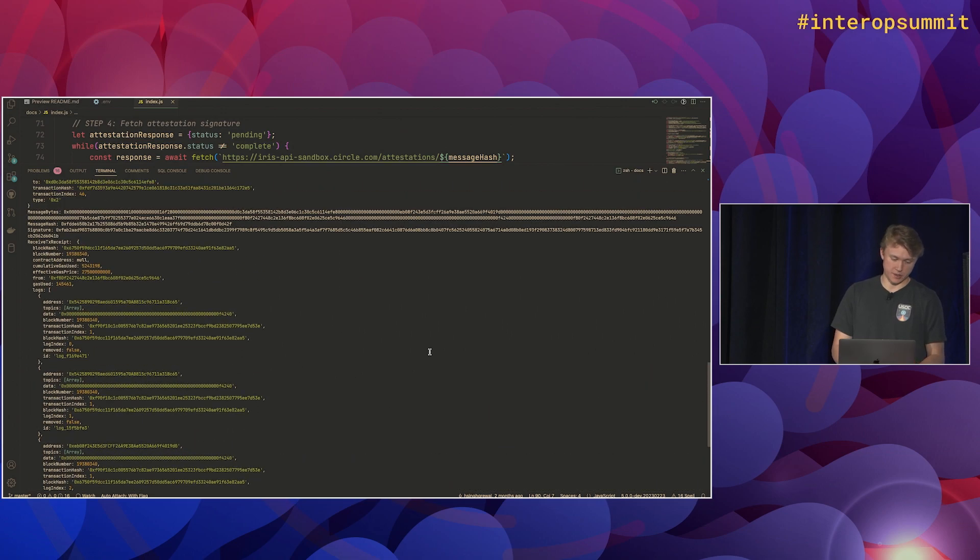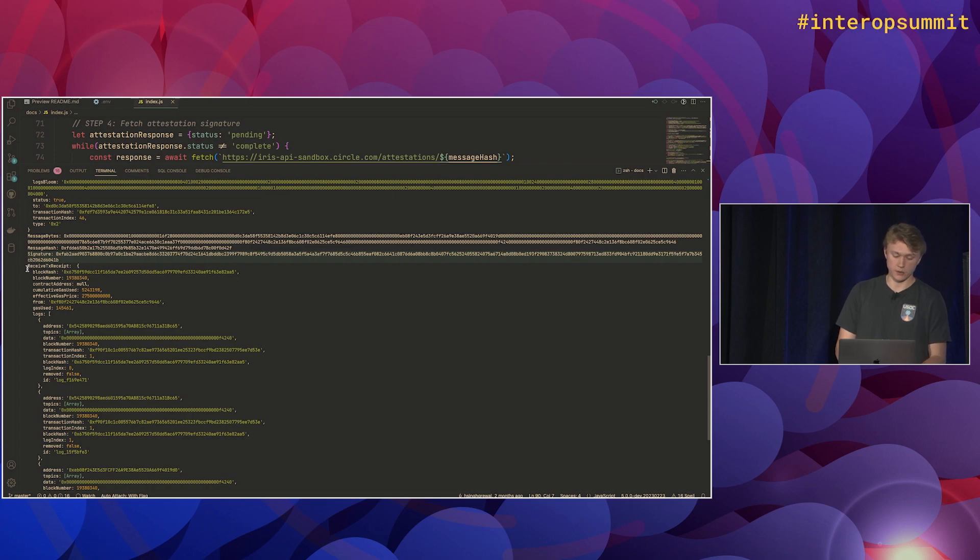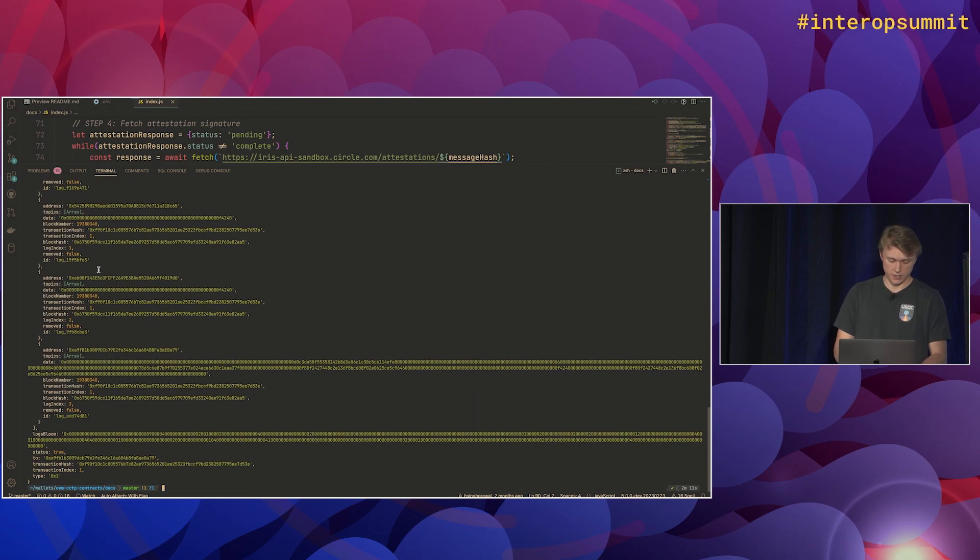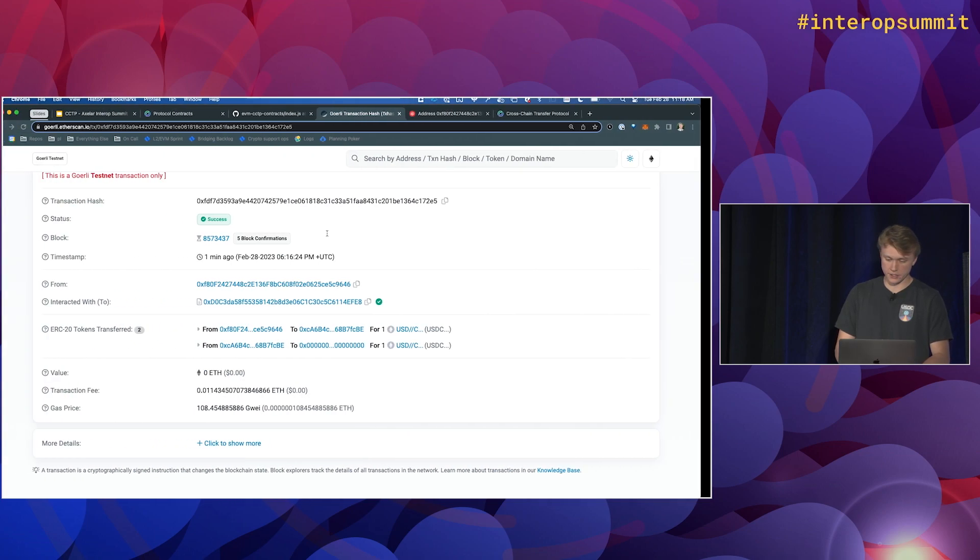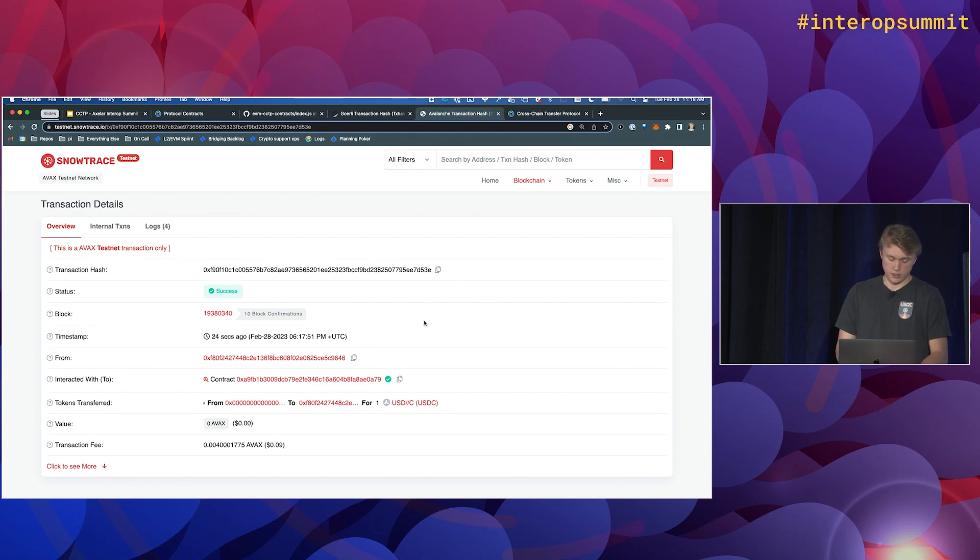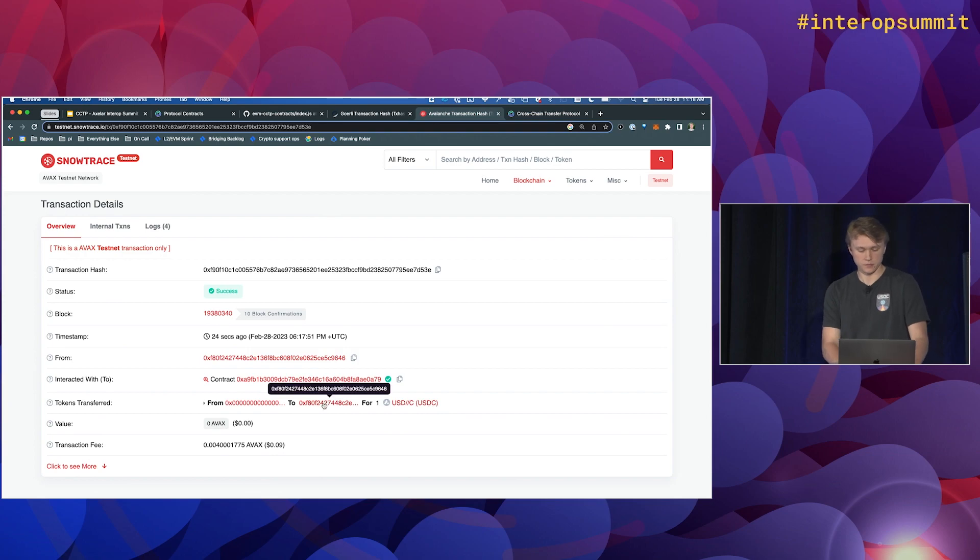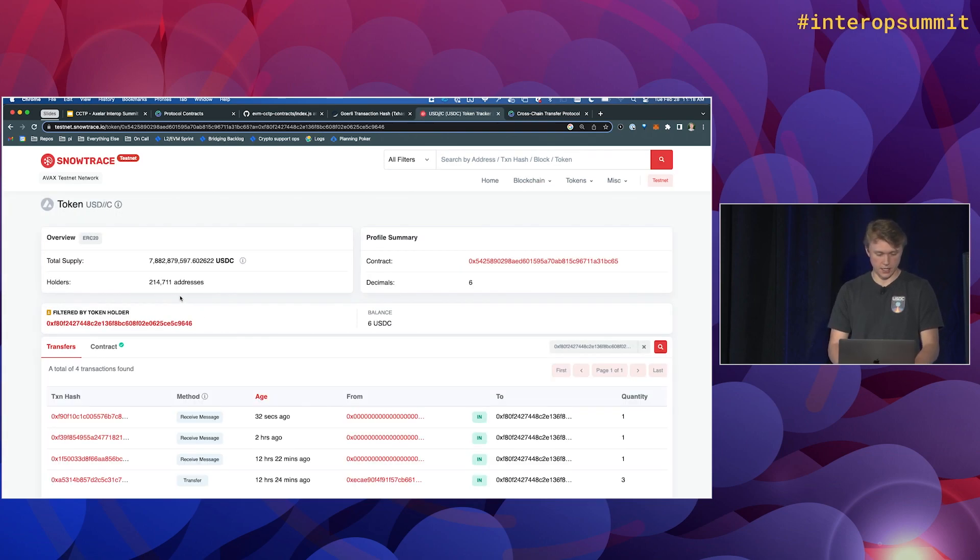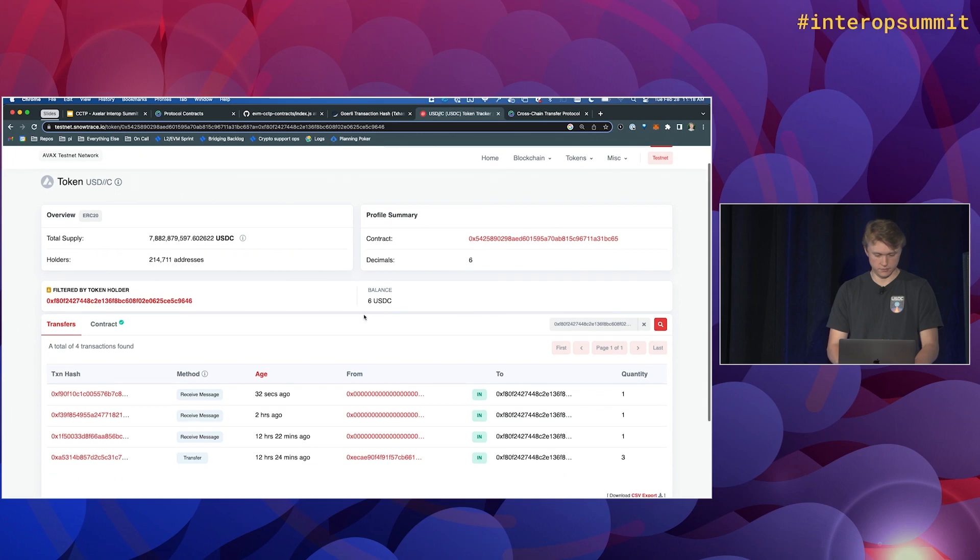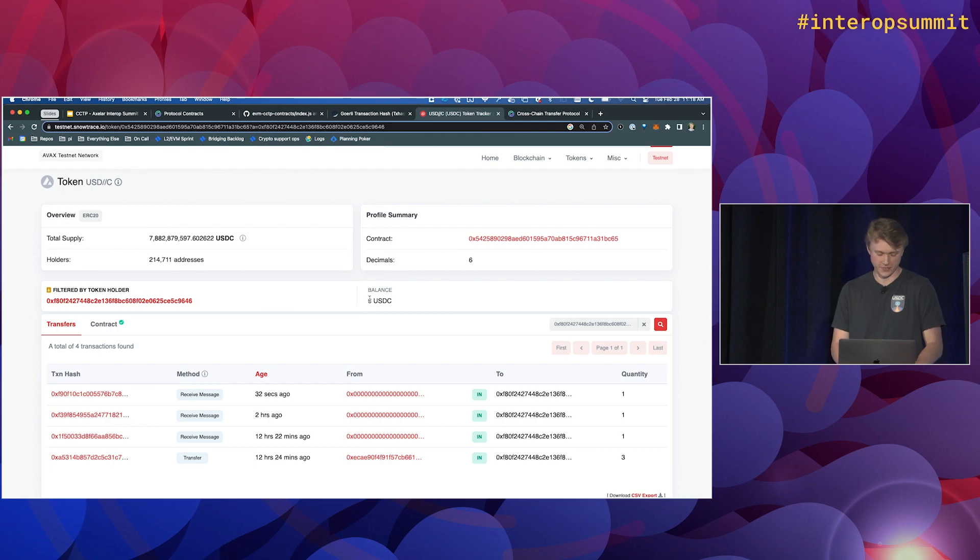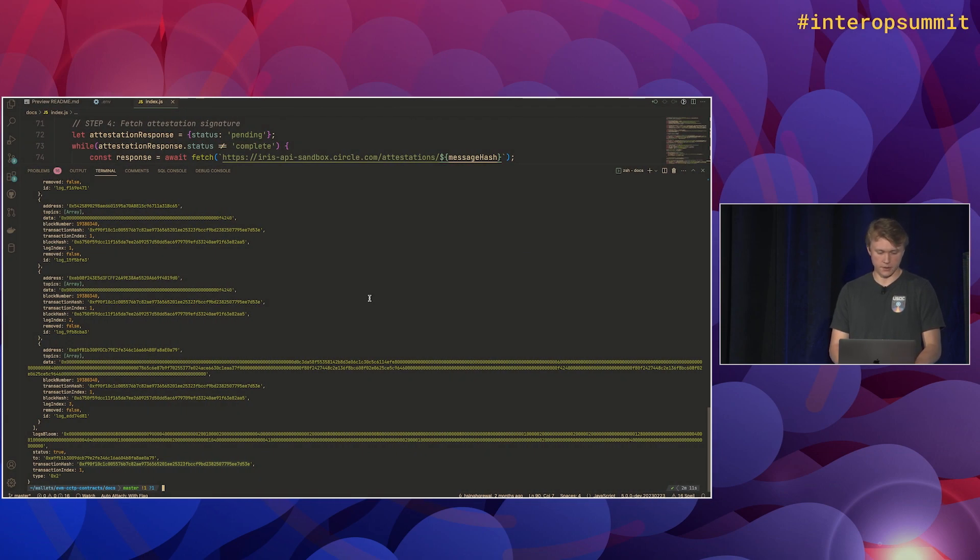So you can see we transferred one USDC from the user's address into the message transmitter contract, and then we burned that USDC. Cool. So it looks like it just completed. So we got the attestation from the API, and then we called receive message on Avalanche. So if we take a look at this transaction on Avalanche, you can see we mint the USDC directly to the user's address. If we go over to that address, we should have six USDC. I forgot to look at it before, but there was five USDC before. Cool. So that's kind of what the walkthrough script looks like.